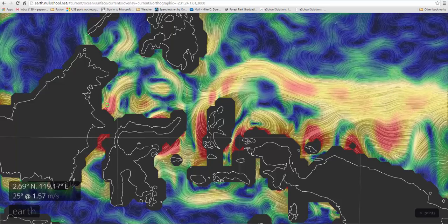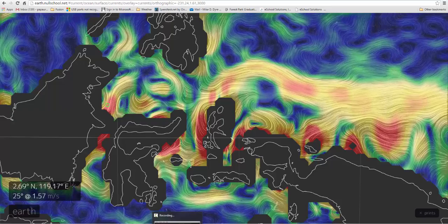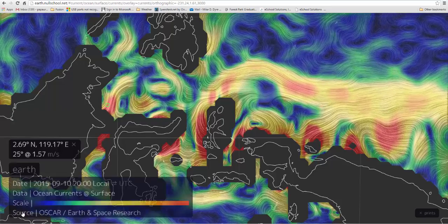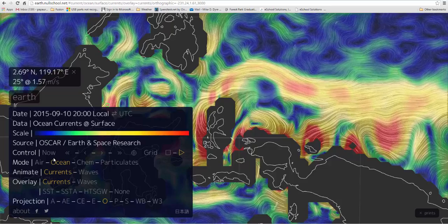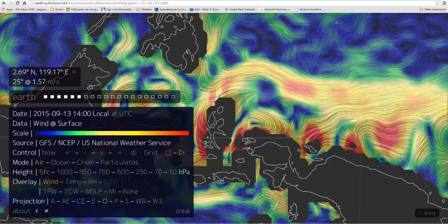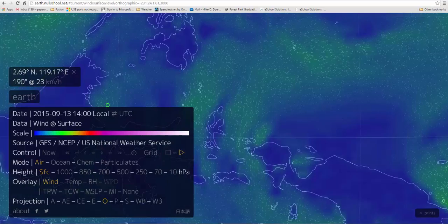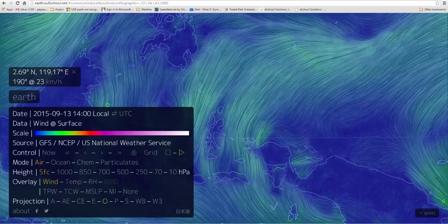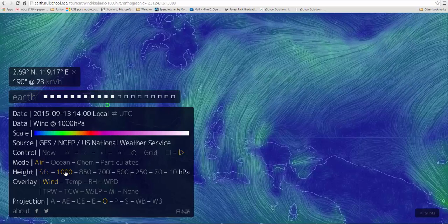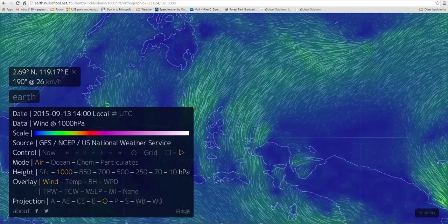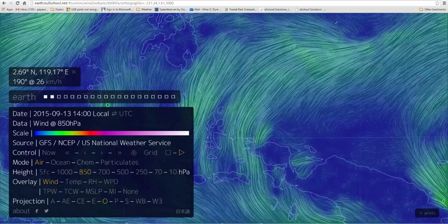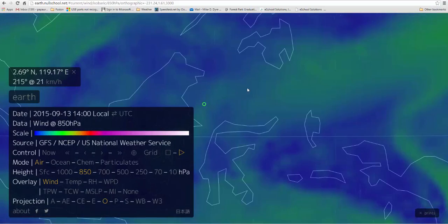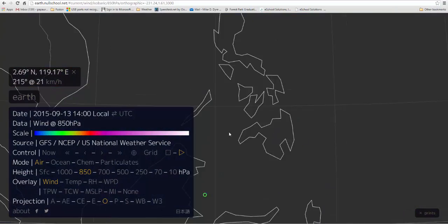So this is earth.nullschool.net - if you click 'Earth' you can do lots of different things and go farther up into the atmosphere. This is wind at the surface or close to it, but you can go up higher. The wind changes and speeds up at higher levels. Let's go take a peek at that hurricane.